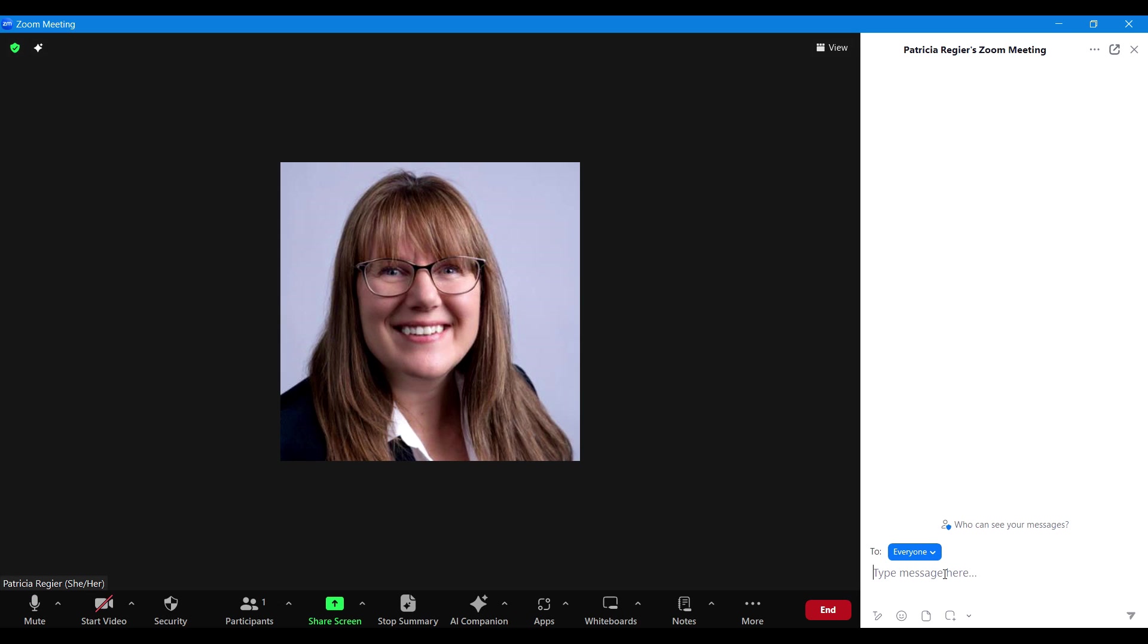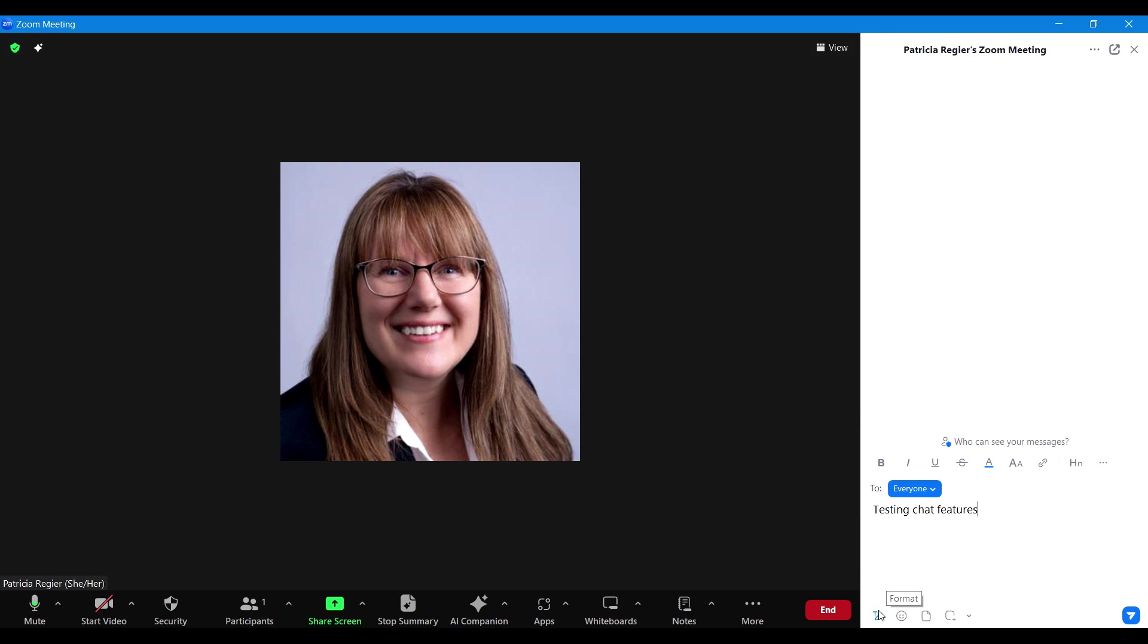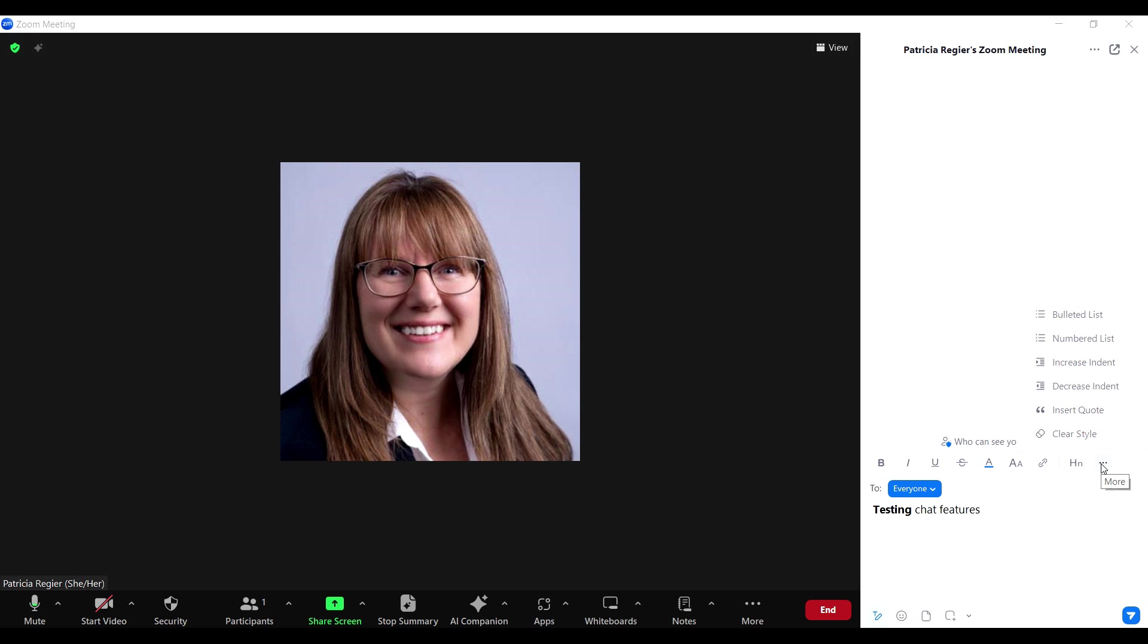Testing chat features. Now I can edit before I post. I can click format, I can highlight here and make it bold. Under three dots here, 'More,' I can make bulleted numbered lists, increase indent...